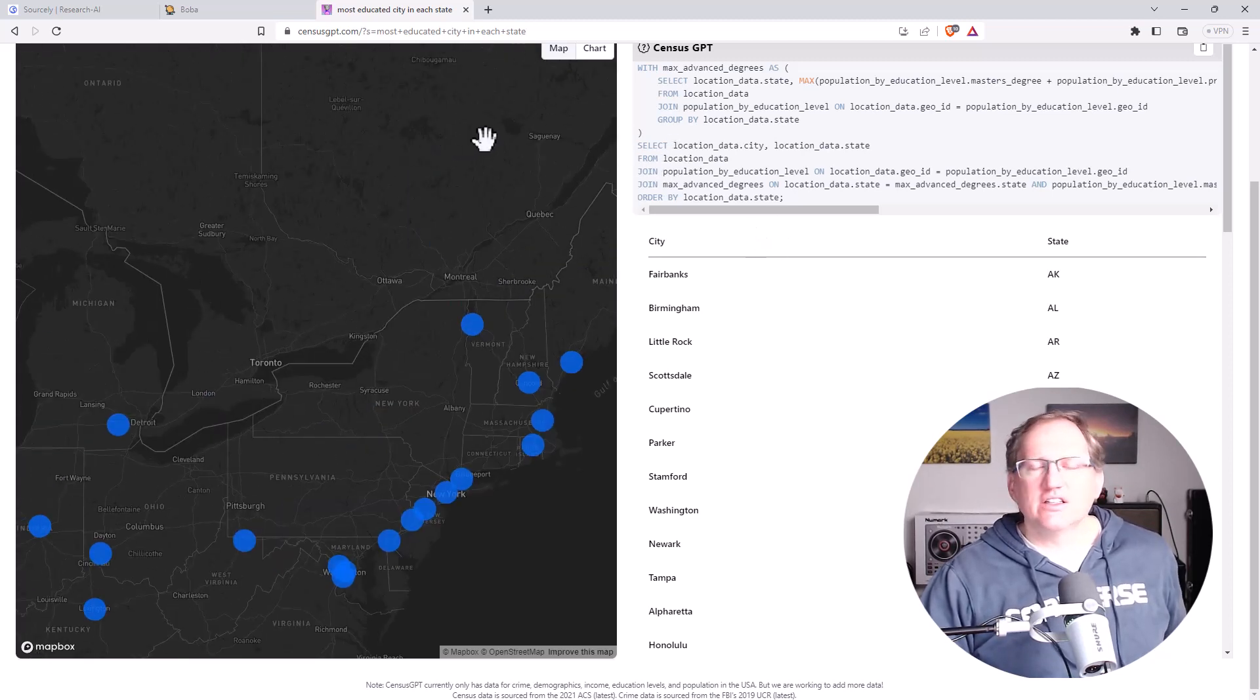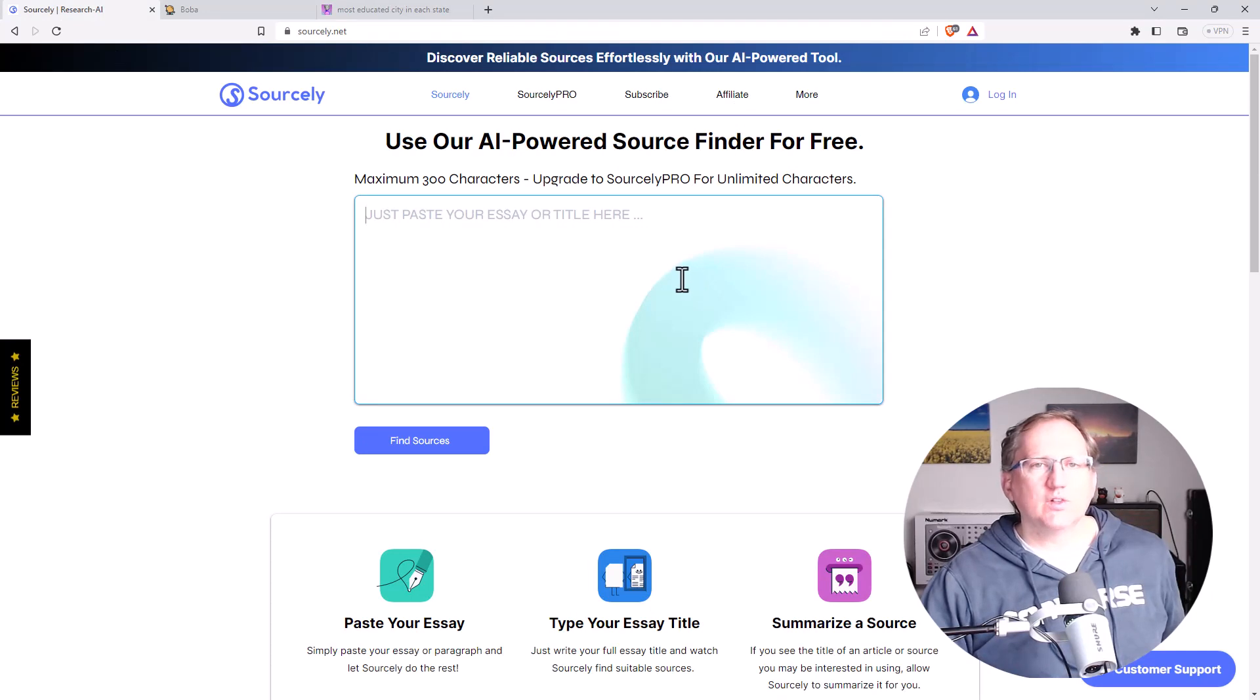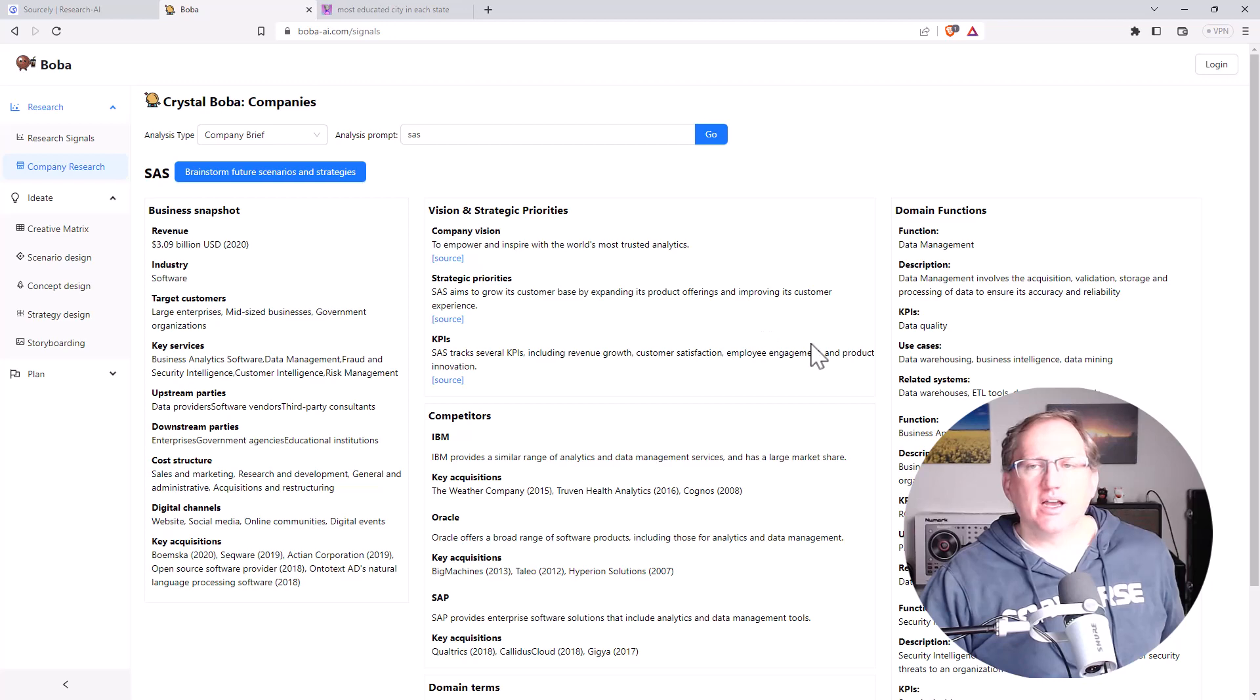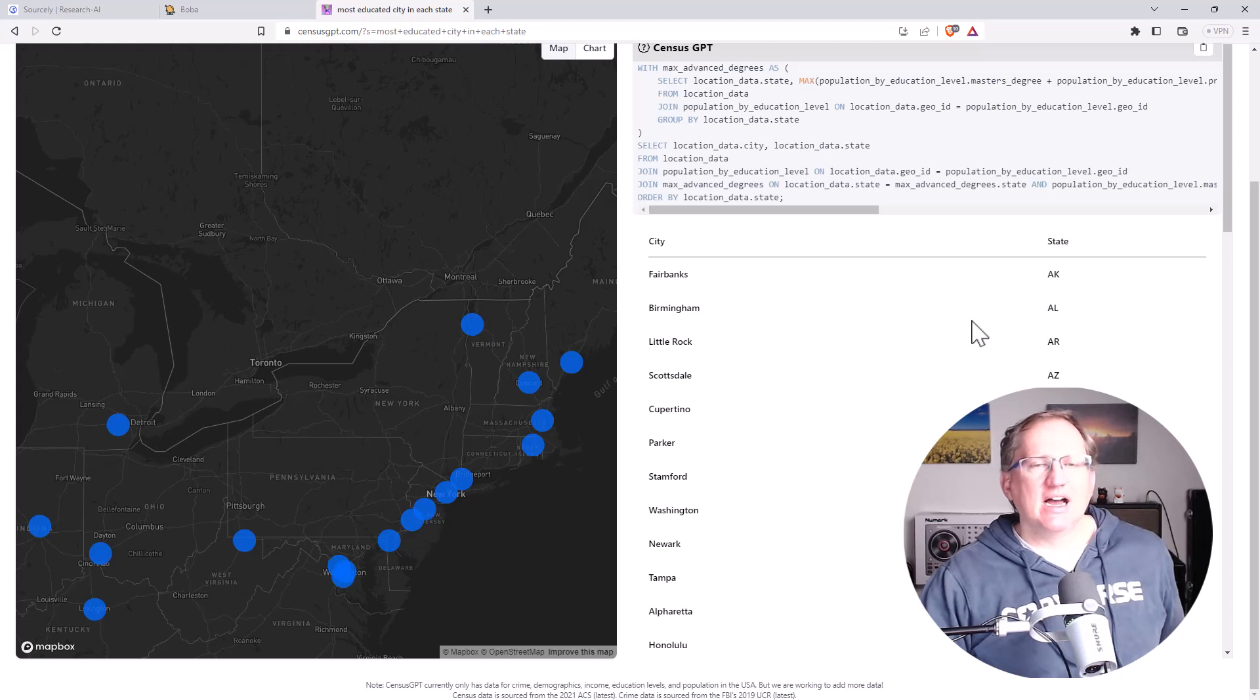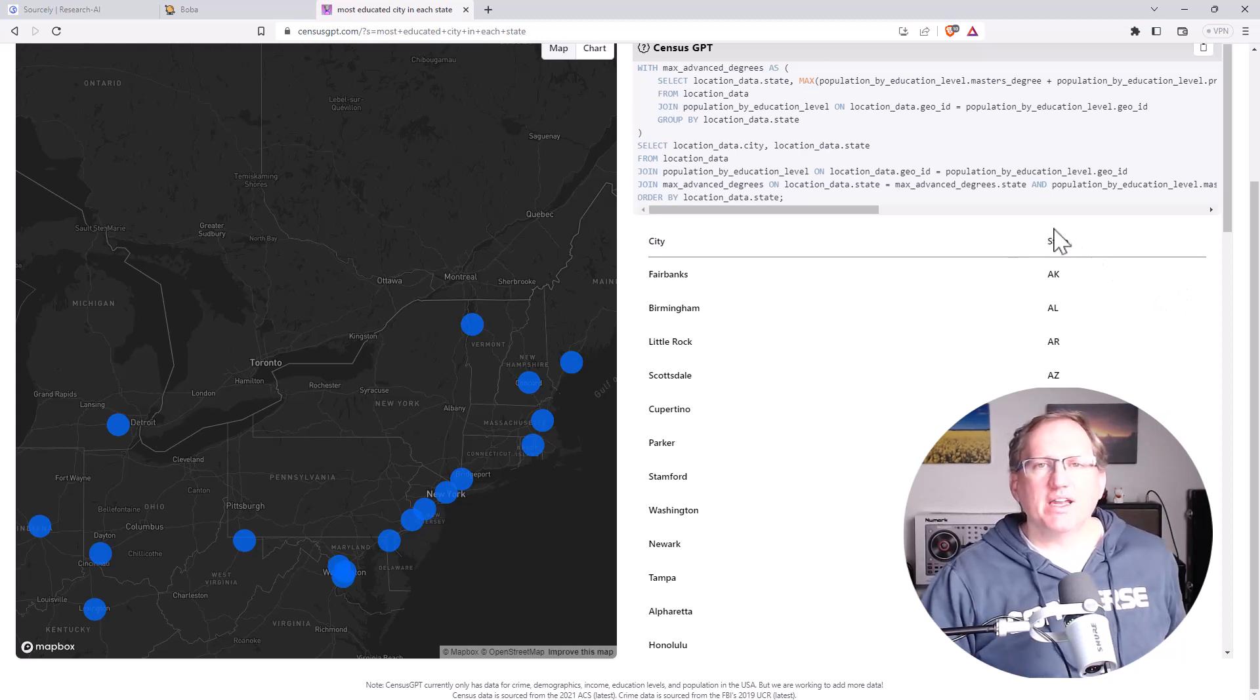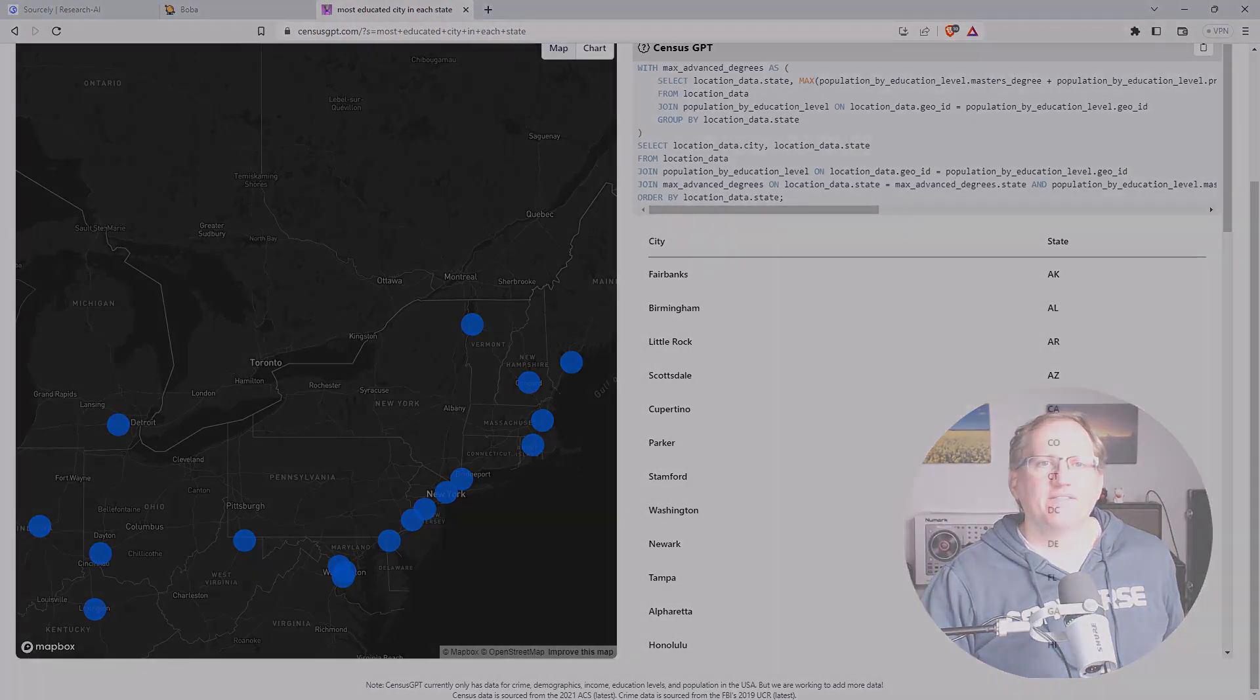So those are the three tools for today. So we had Sourcely, put in a piece of text and it will find sources for the statements. Boba, which is a pretty neat looking business research type tool. And CensusGPT that allows us to do, currently just for US data, a bit of visualization and table building from the US Census. So hopefully this has been interesting and helpful. I'll be back soon with more stats, AI, research, and random stuff.